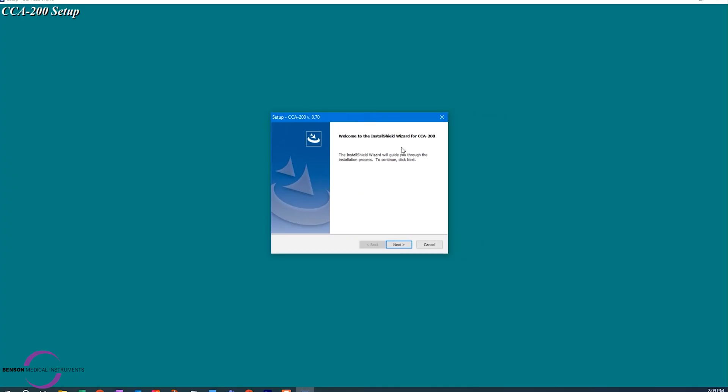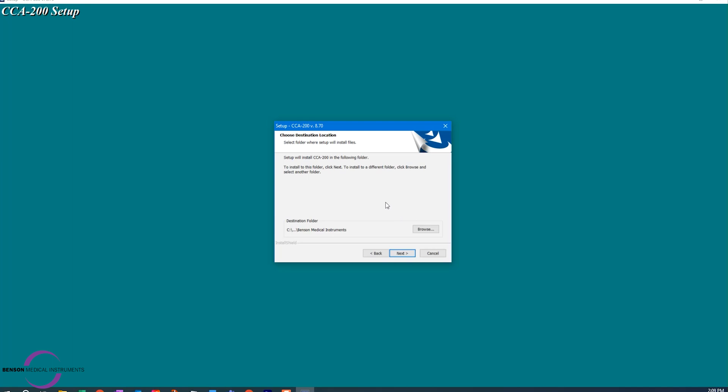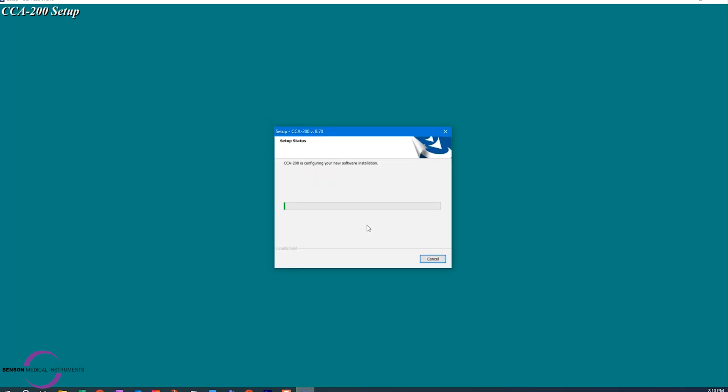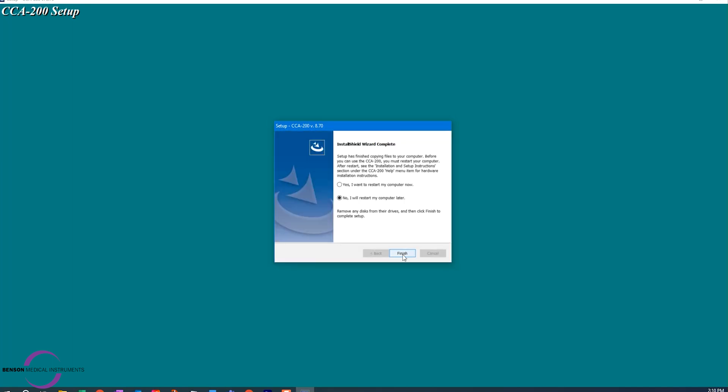The Install Wizard will appear, guiding you through the installation process. After the final installation is complete, you may choose to restart your computer.